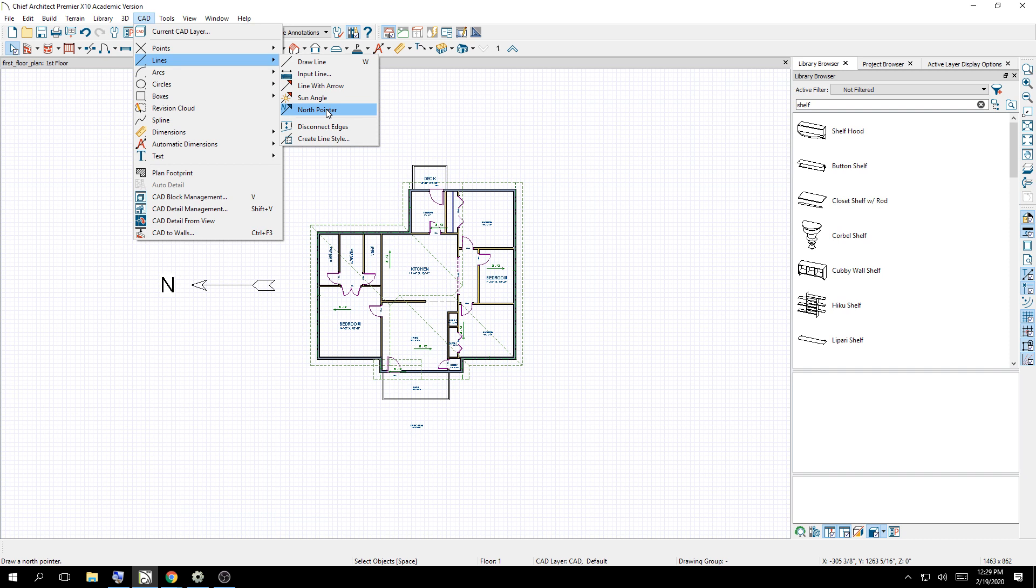So you're going to go to CAD, go over to Lines on your two-dimensional floor plan view. Then choose North Pointer and click and drag to the left. You will see the north arrow.